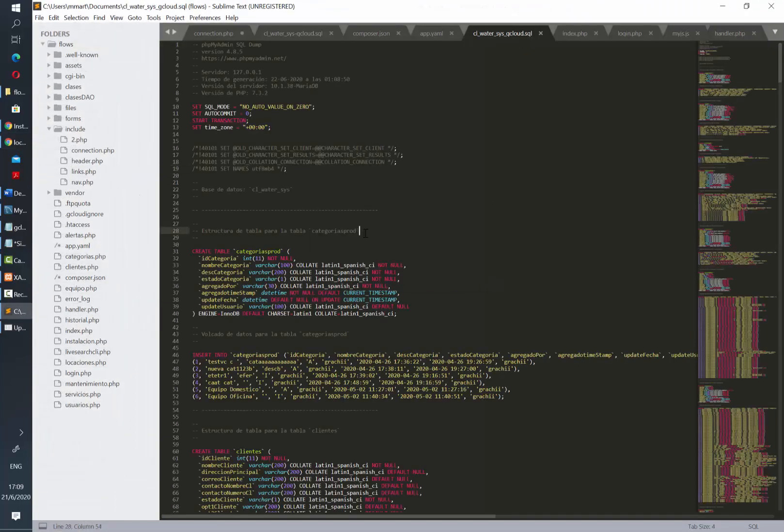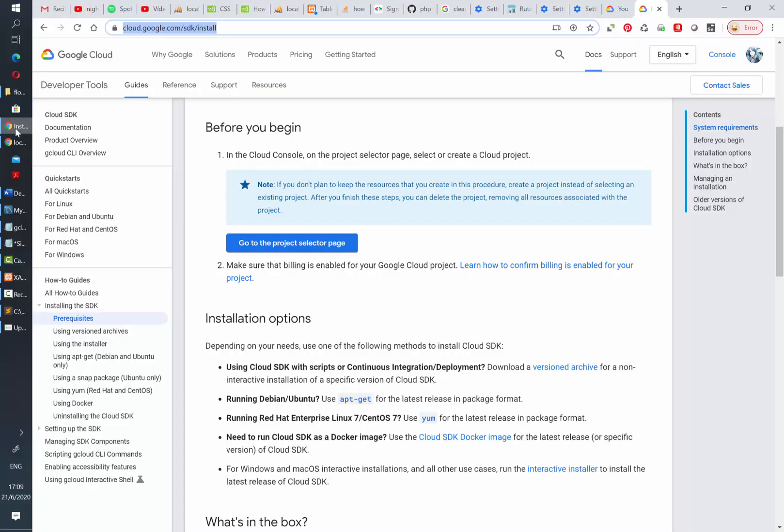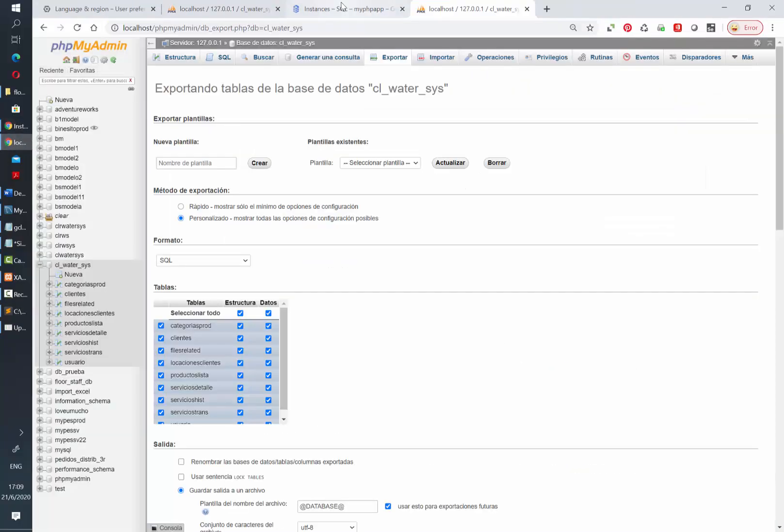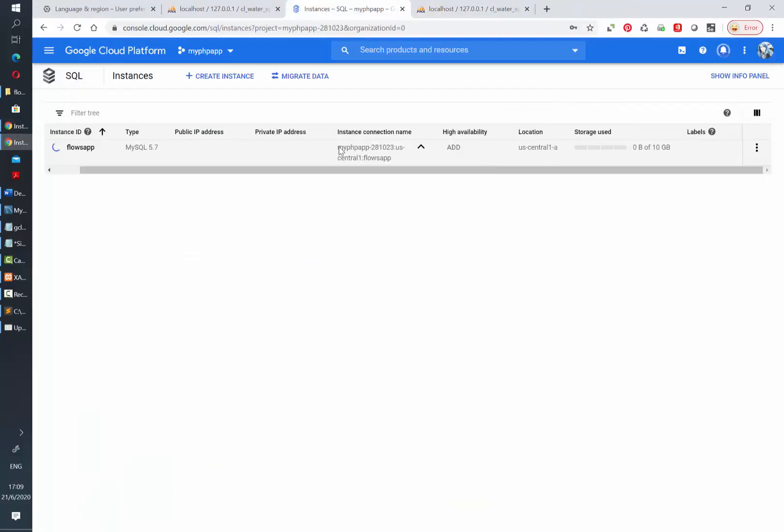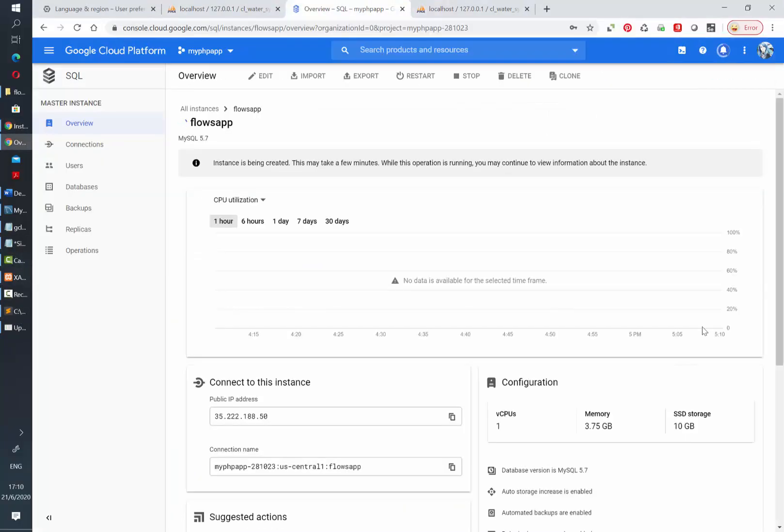I am also going to take note of my instance connection name because we will use it later. You can also find the connection name here in the overview tab of the instance.